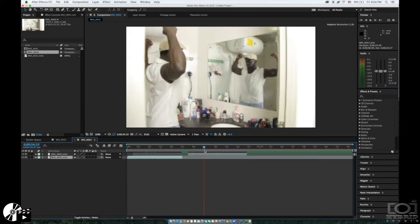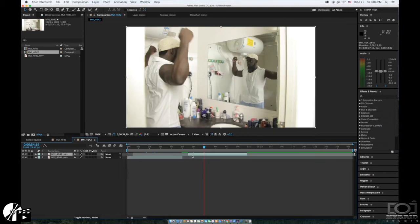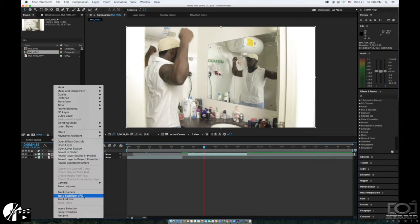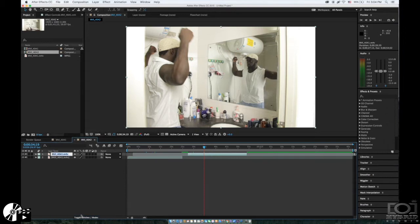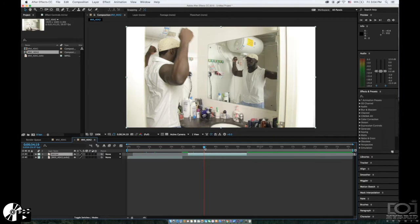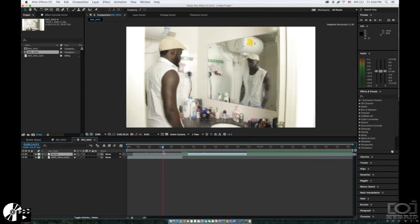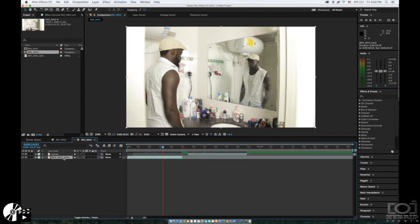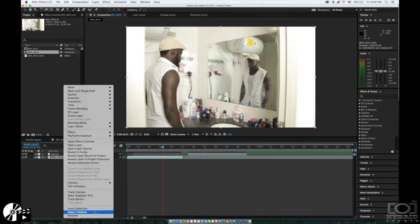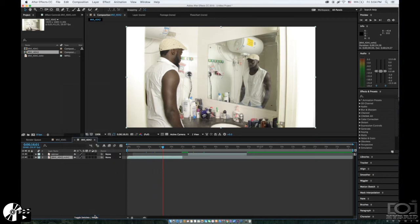So here we are in After Effects. This is the man in the mirror—just had to rename it. For this tutorial we don't need a clean plate, no green screen, not even a blue screen. And this is the main guy, renamed it too.